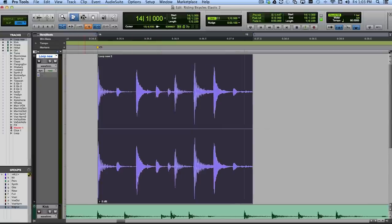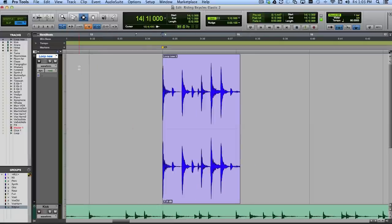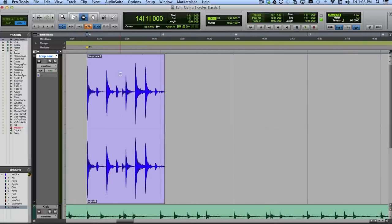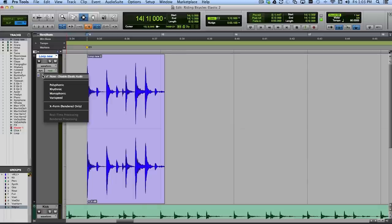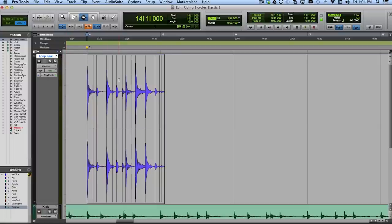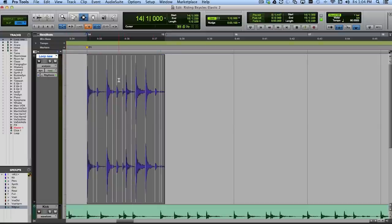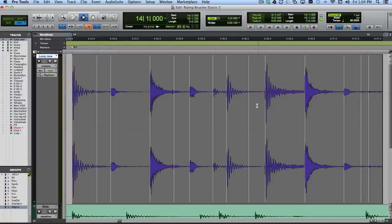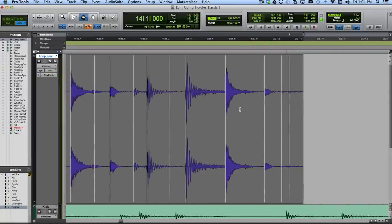I'm going to hit undo and do it a little differently — I'm going to use Elastic Audio. There are a couple of reasons: just so we can talk about it, and also because there are a few other things I can do pretty quickly with Elastic Audio. Also, I'm not really committing to any processing yet because Elastic Audio can do its time stretching in real time. So I'm going to put the track in an Elastic Audio algorithm mode and choose Rhythmic. What we have now is an analysis of all the different transients in this loop.